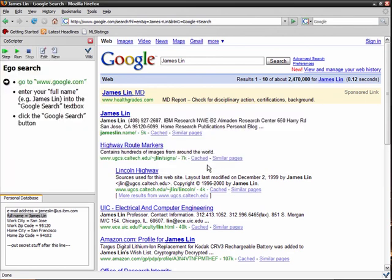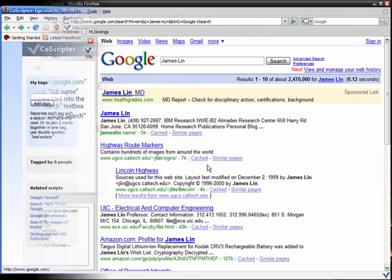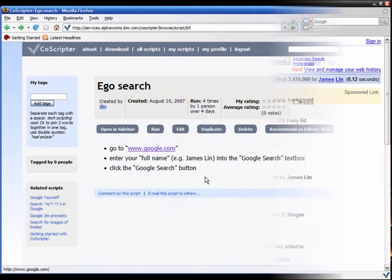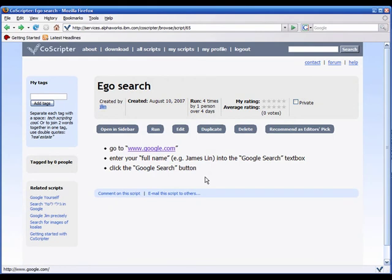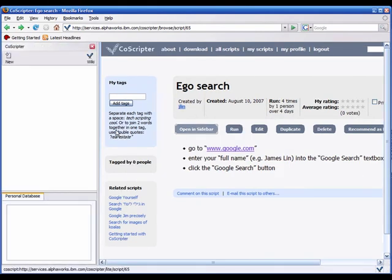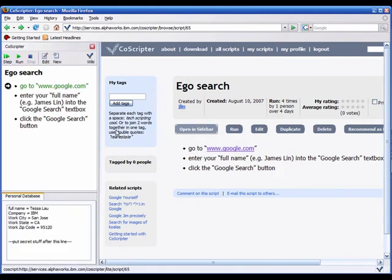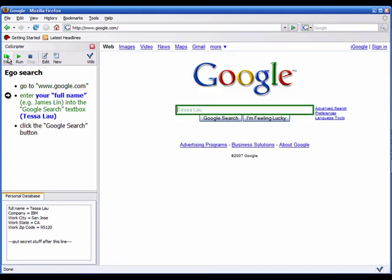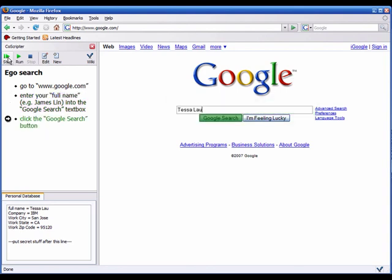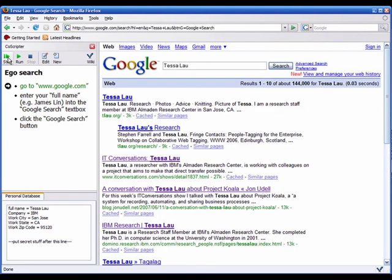Now my colleague Tessa also wants to run an ego search. She has found my script in the CoScripter wiki and steps through the script. When CoScripter sees the instruction Enter your full name, it enters in the value associated with full name in Tessa's database. The personal database feature makes scripts more easily shared.